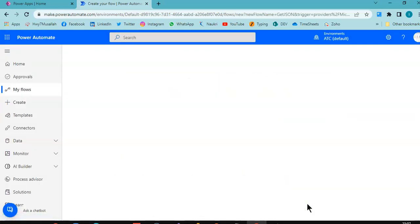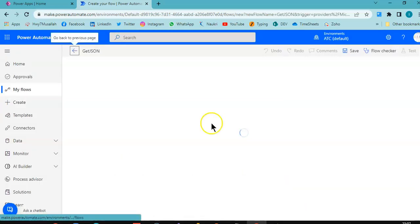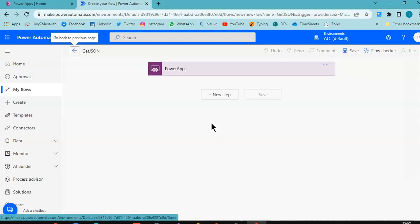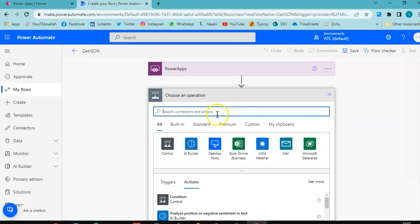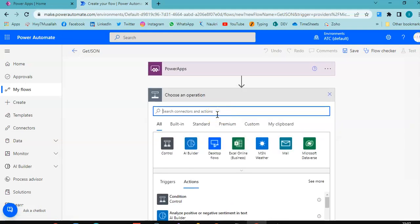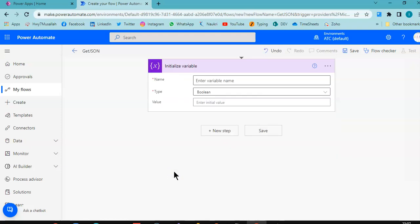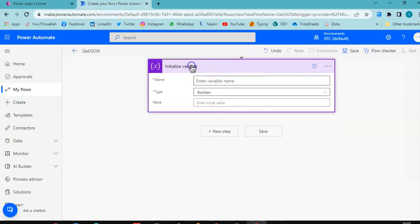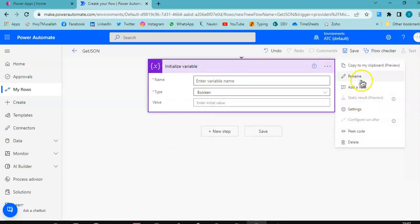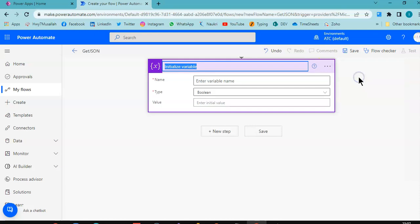Add a step, initialize variable. Name of the step, we will put it as the JSON.